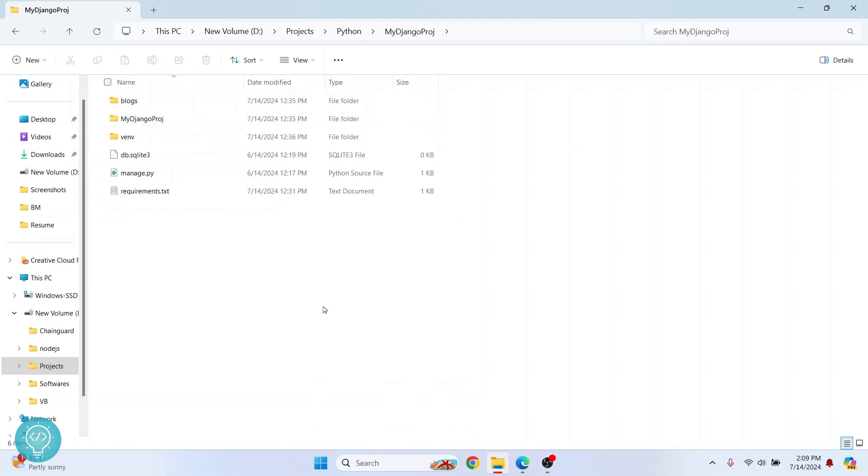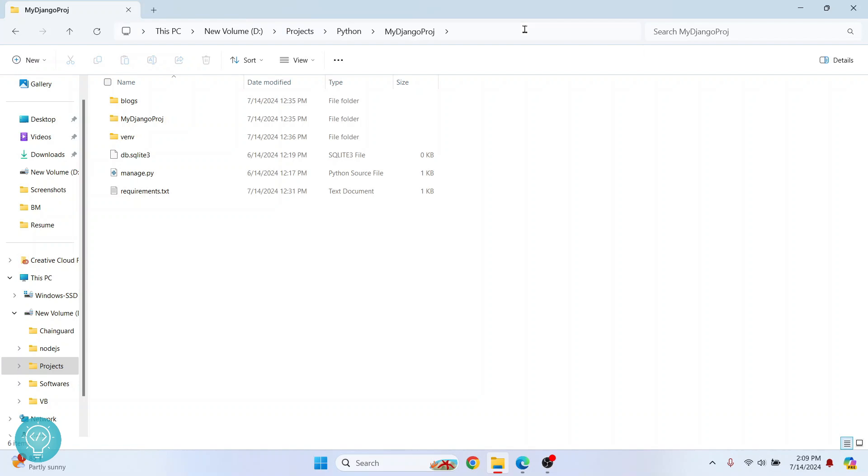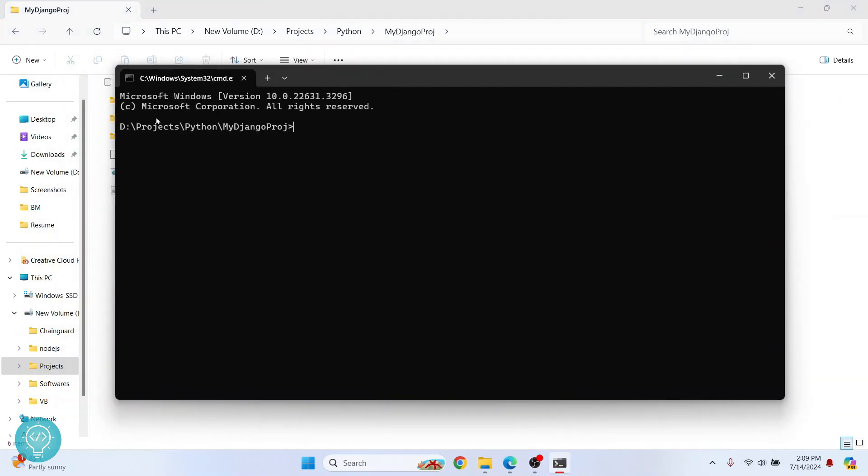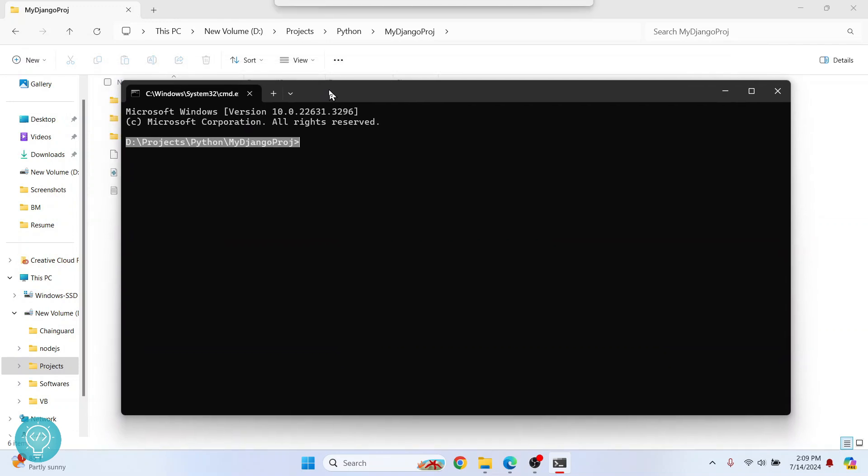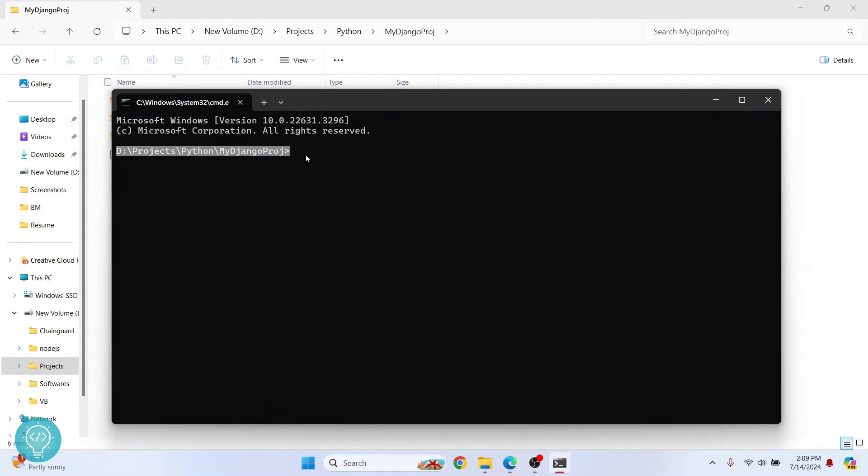So what I'll do is open command prompt and come to this directory. A shortcut in Windows is just press here and type CMD and enter. Command prompt will open in this directory. As you can see, this is the directory that my project is in. If we are on Linux or Mac, just open terminal and come to this directory.